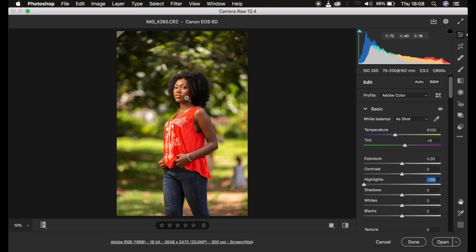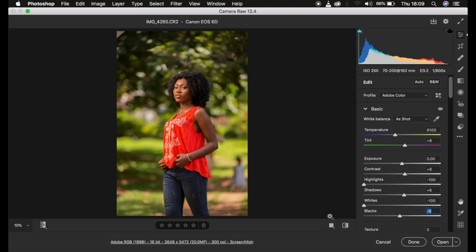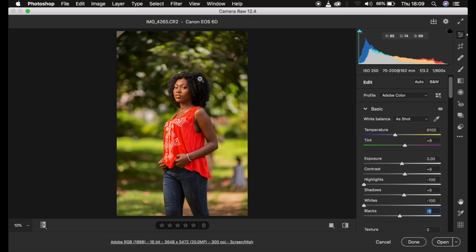You can see that dropping the highlights makes the face a little bit better or more well exposed. I'm also going to come to the whites and drop the whites down. You can see a quick before and after just doing that — the image looks better. I'll come to the contrast and add some contrast to the image, open up the shadows slightly to around 6, and take the blacks down a little bit to add that tiny bit of contrast.